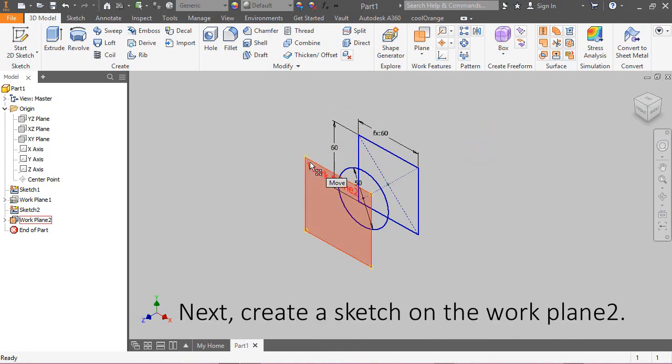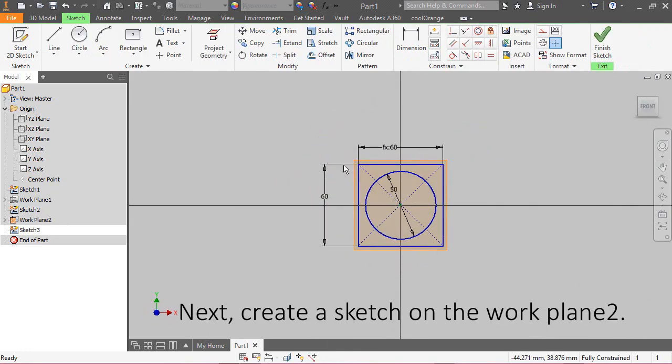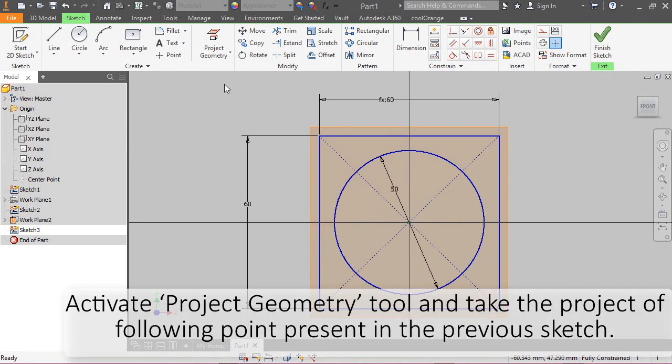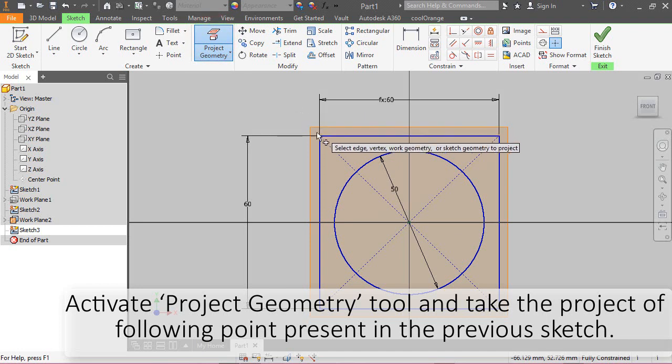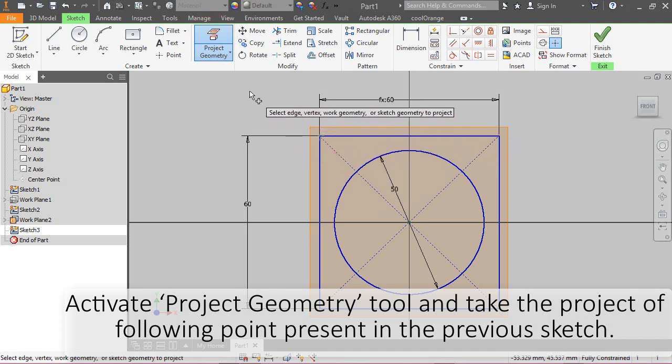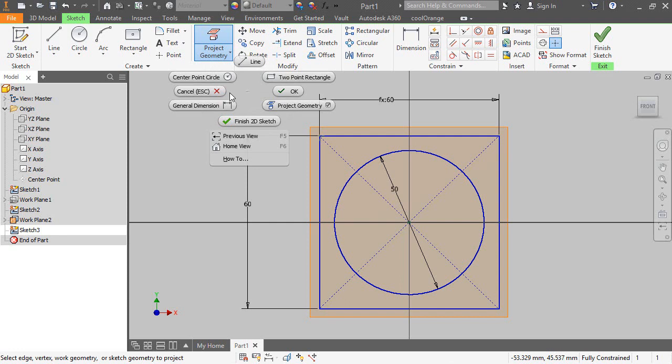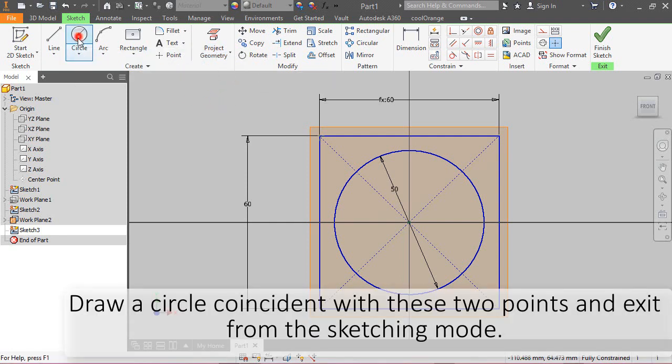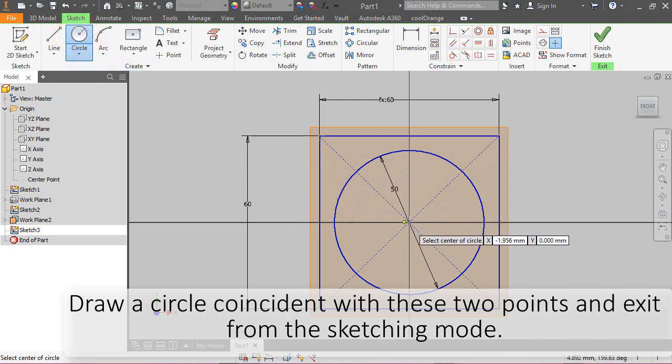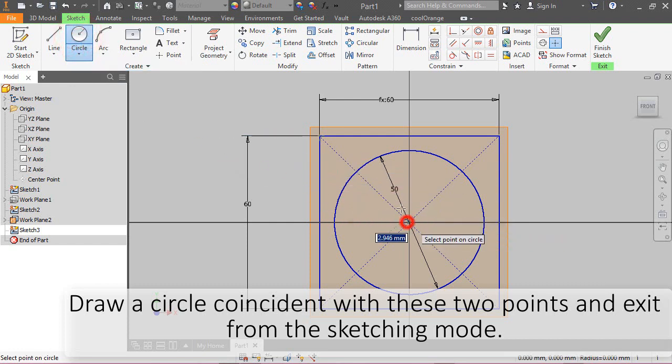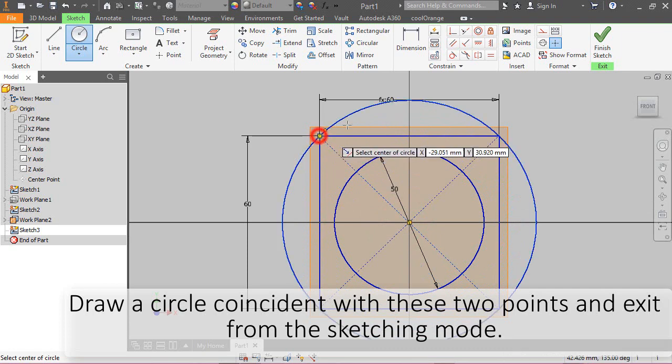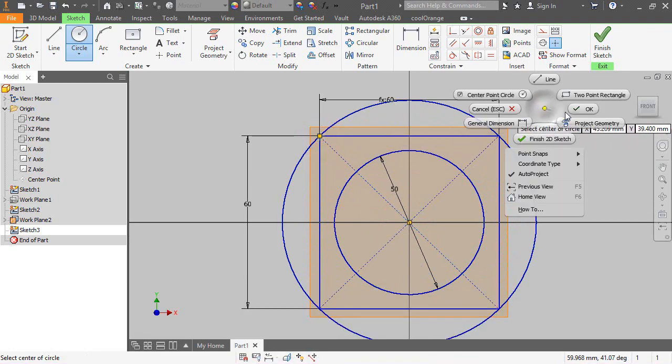Next, create a sketch on the work plane 2. Activate project geometry tool and take the project of following points present in the previous sketch. Draw a circle coincident with these two points and exit from the sketching mode.